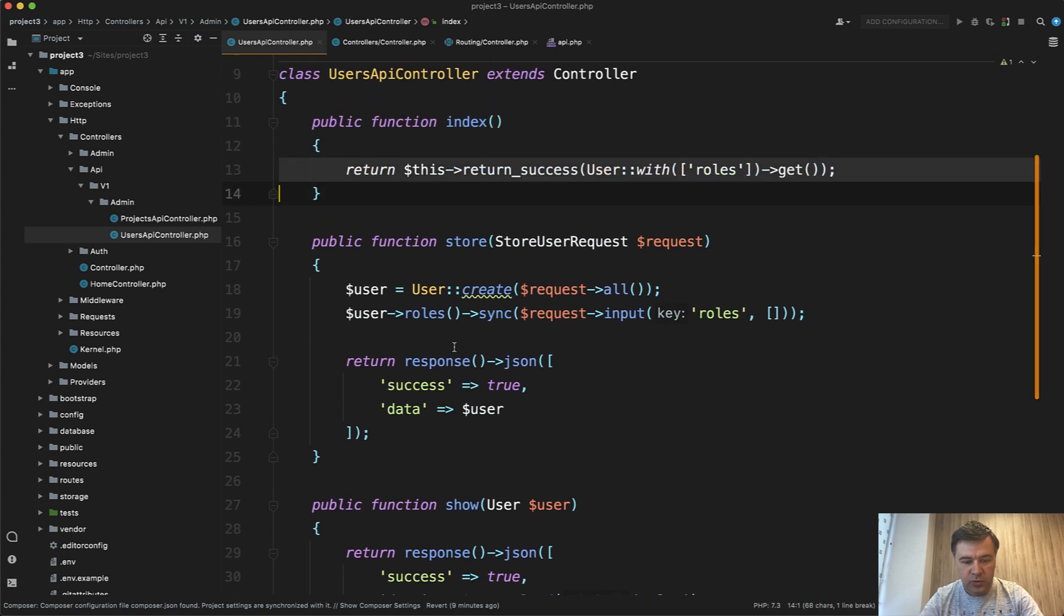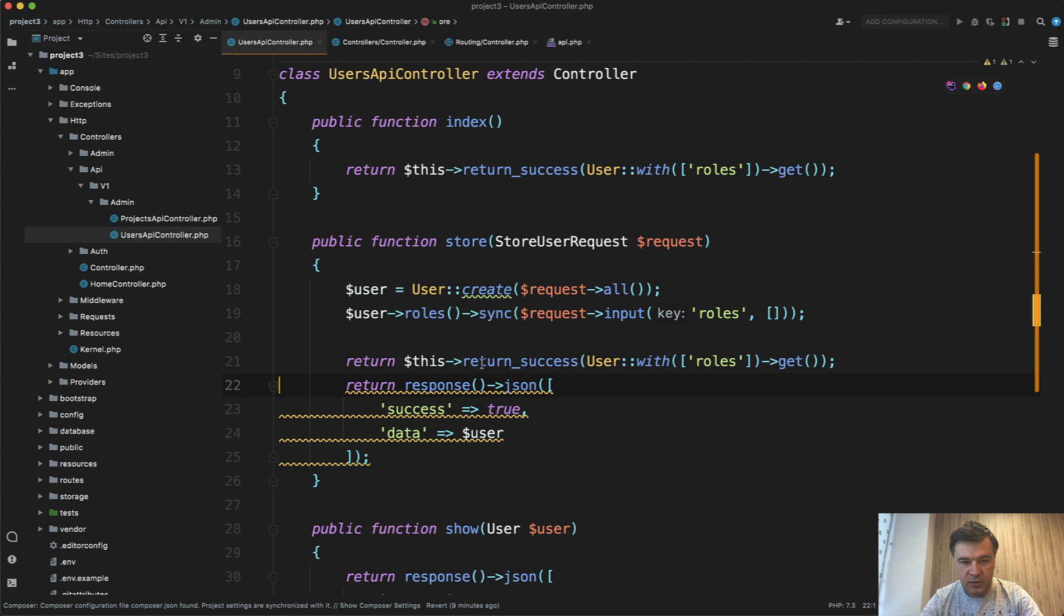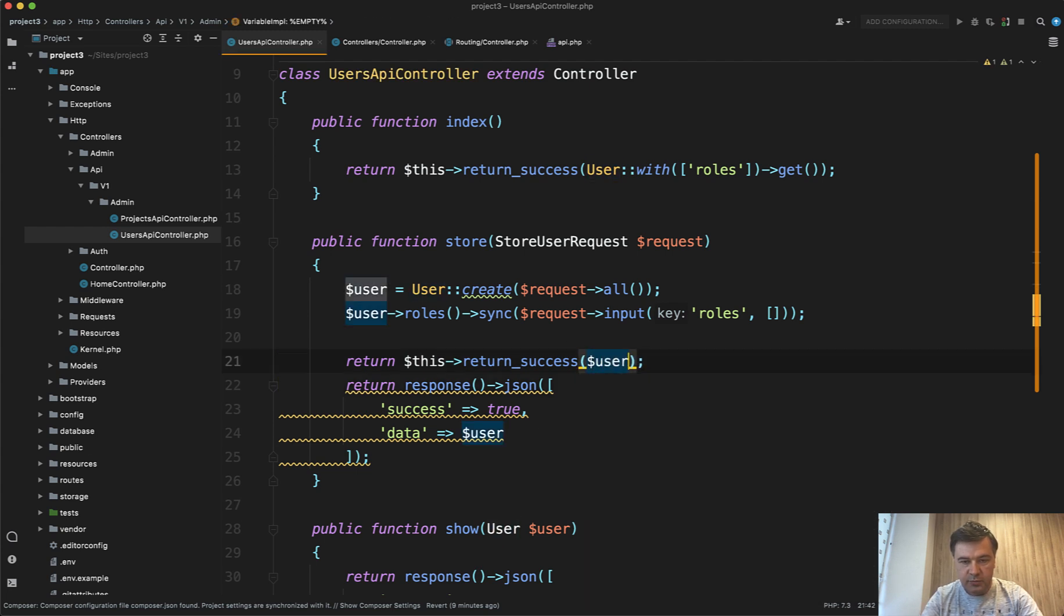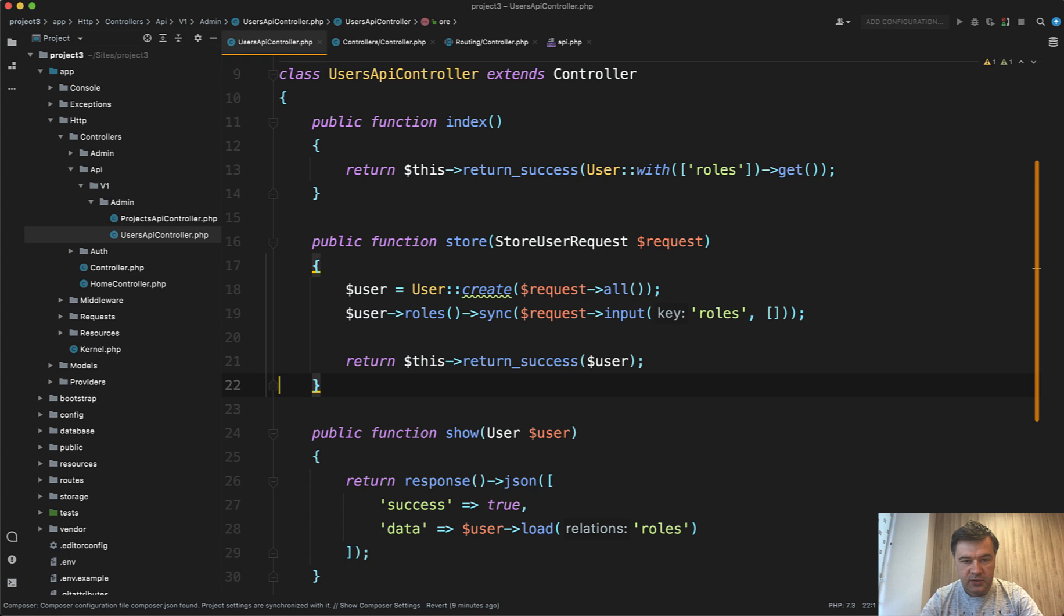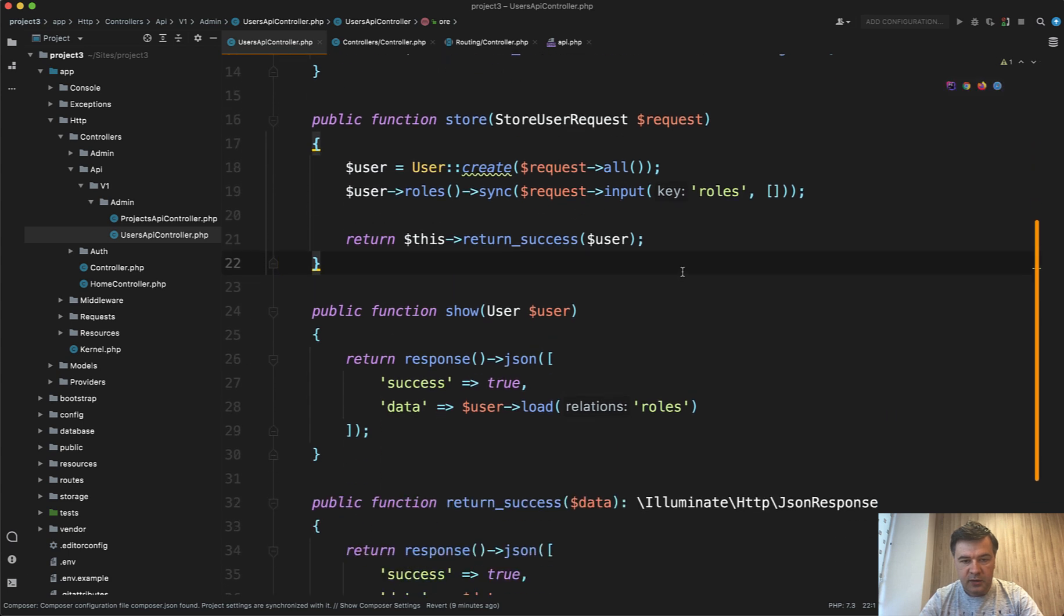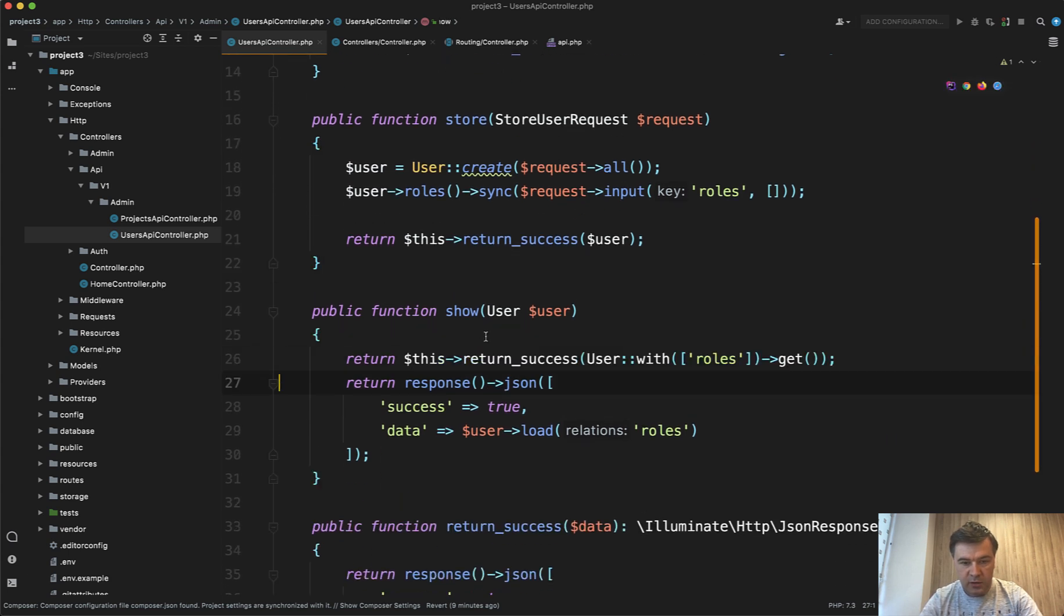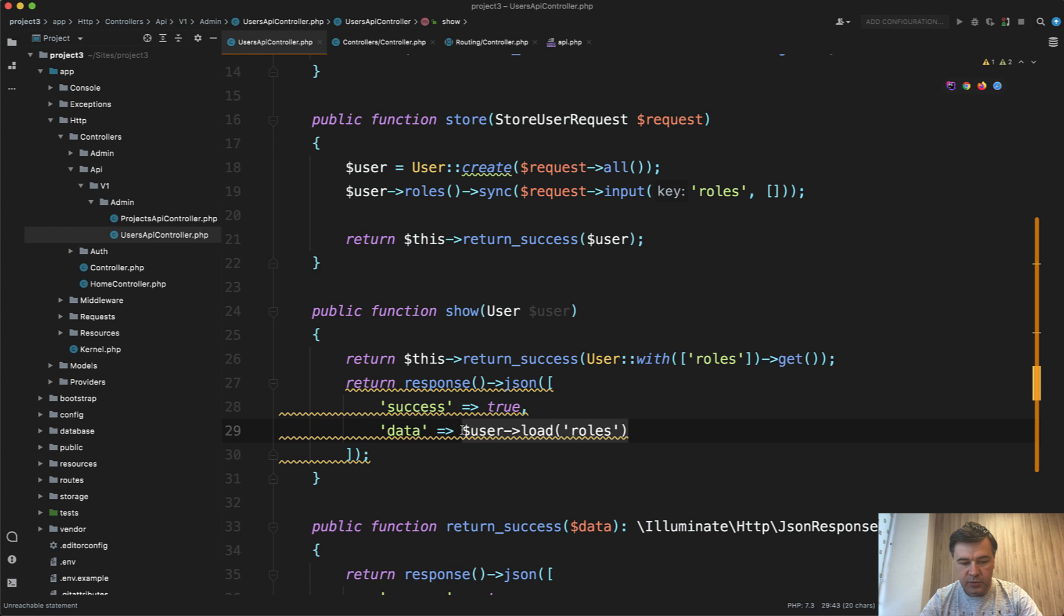So we should use this return success here as well with user as a parameter like this. And the same thing here. And the data would be a bit different.